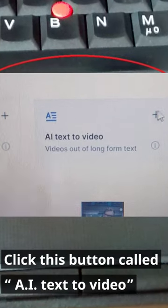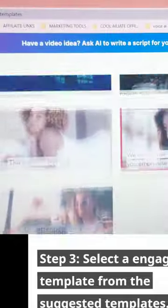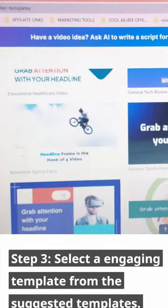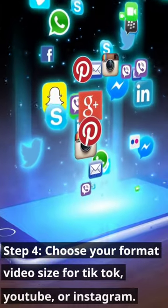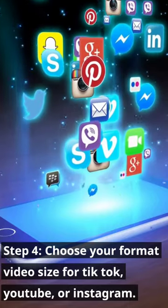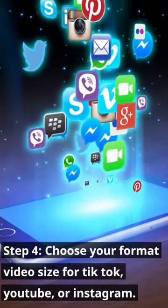Step 2: Click this button called AI text-to-video. Step 3: Select an engaging template from the suggested templates. Step 4: Choose your format — video size for TikTok, YouTube, or Instagram.